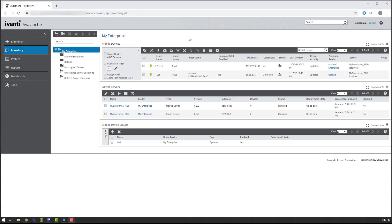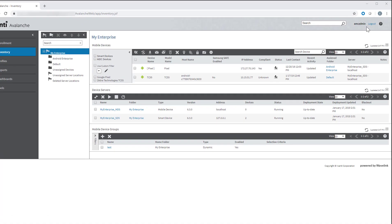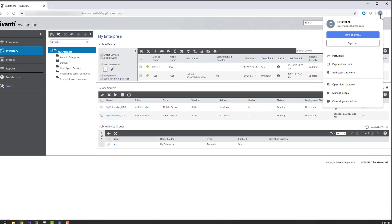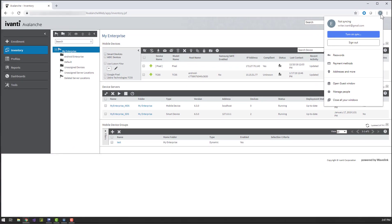First, we will create an enterprise account through the Avalanche console. To do this, you do need a Google account, and it's best to make sure the account you want to use is signed into your browser before you start.